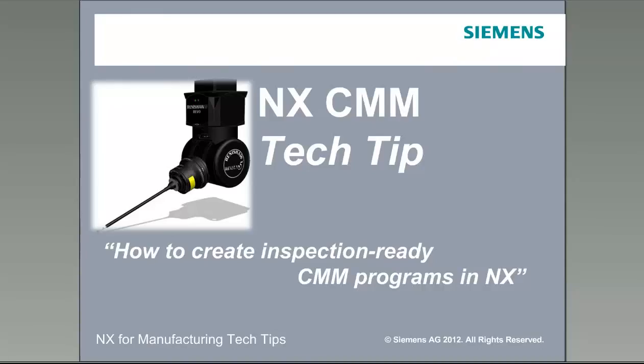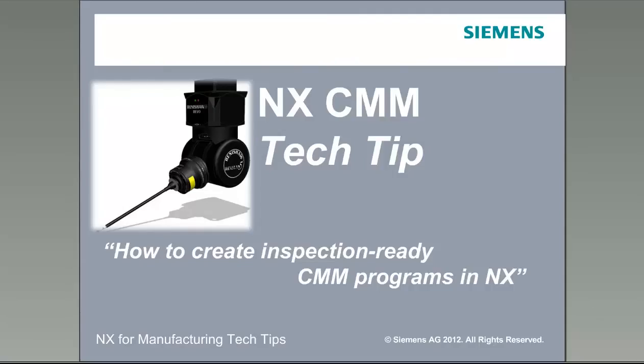Welcome to the NX for Manufacturing Tech Tips. Today's tech tip is on creating inspection-ready CMM programs right in NX with the NX CMM inspection application. The demonstration will last approximately 20 minutes, then we'll stay on the line and open up a chat window for Q&A. With that, I'd like to turn the session over to Steve Sigliano.